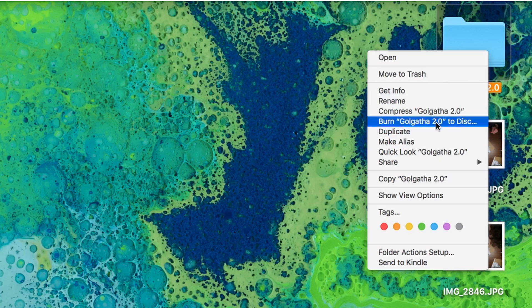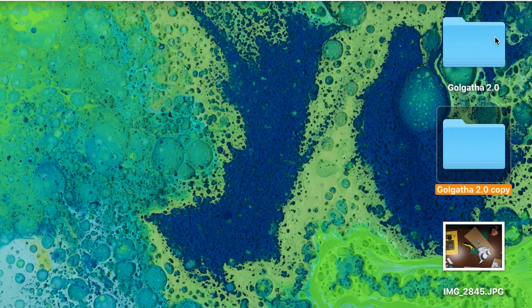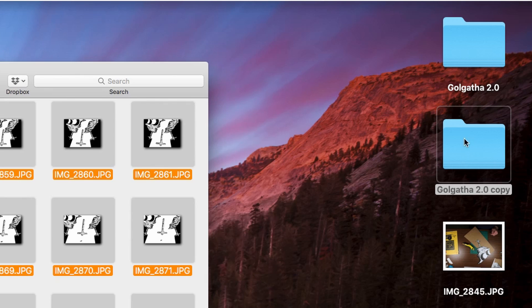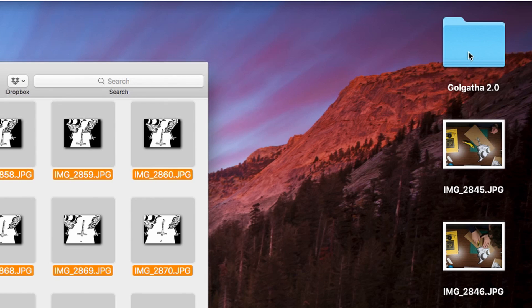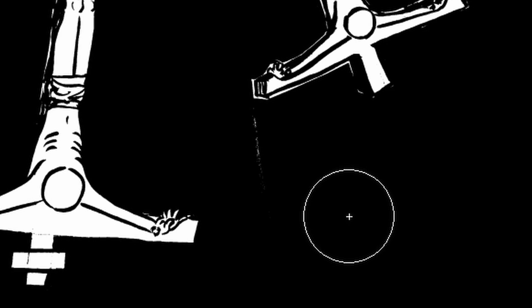One other thing I forgot to do: I usually duplicate the folder that has all the images in it so I have a set of originals. I forgot to do it before I did the threshold adjustment, but that's okay. I'll just drop a copy back into this folder so I've got it in case I do something that I want to reverse later.